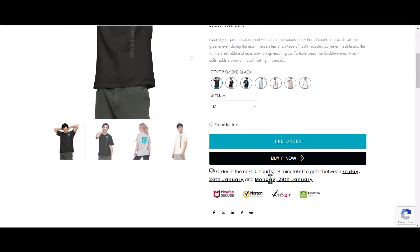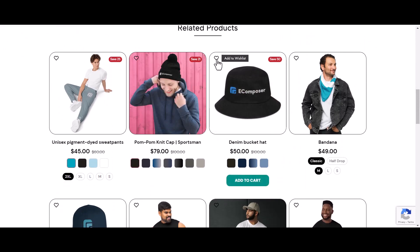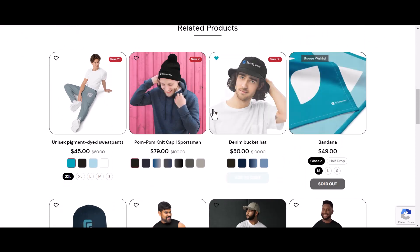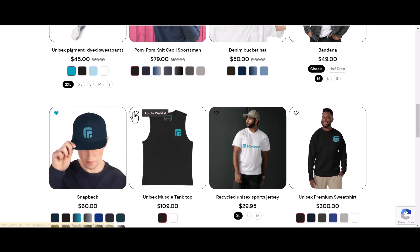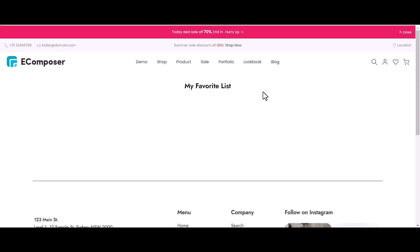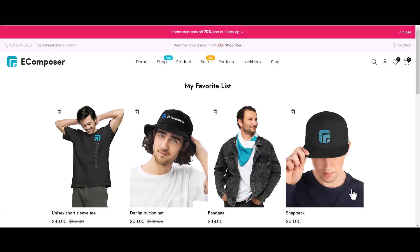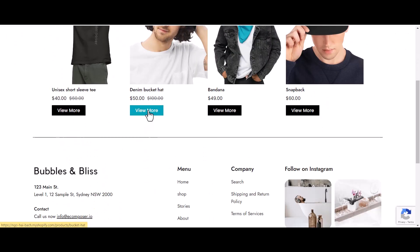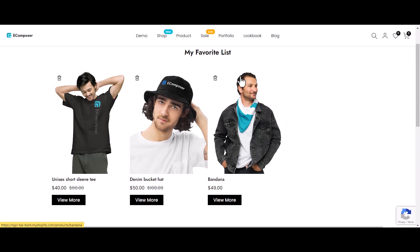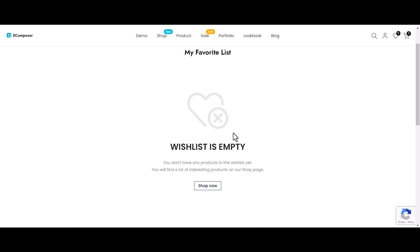After clicking Add to Wishlist, you can see the heart icon color changed. Hover on it, and the tooltip 'Browse Wishlist' appears. Click on the heart icon again and the wishlist page opens. Here customers can manage their wishlist page — like quick view, deleting items — and when the wishlist page is empty, click Shop Now, which will direct you to the default collection page.